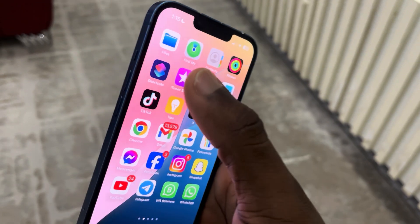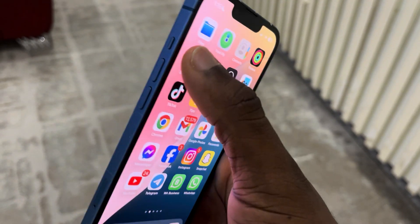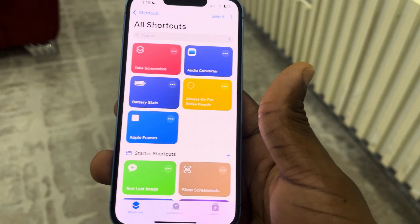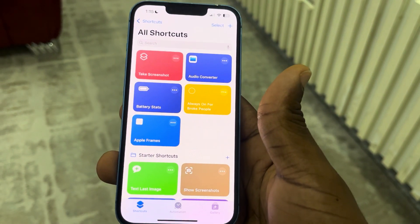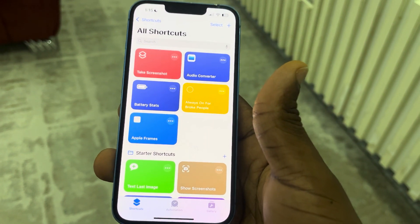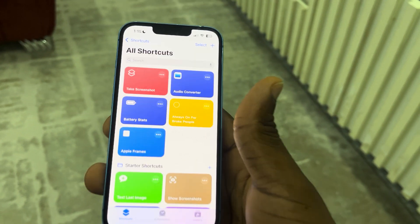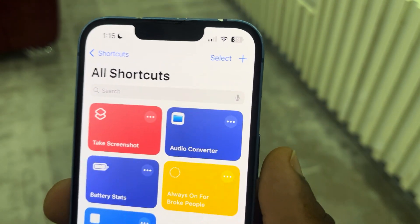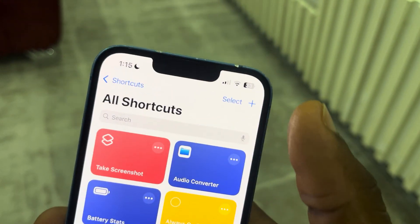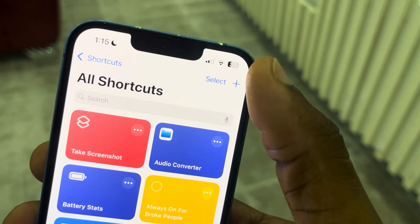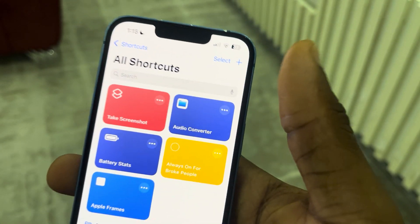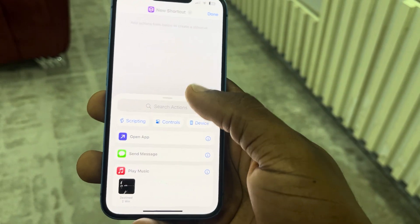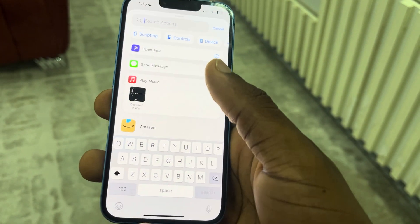The first thing is open up your Shortcuts application. If you can't find it on your phone, go over to the App Store and download it. Once you download it, click on the plus at the top right corner. Once you click on the plus, search for 'Recognize Music'.